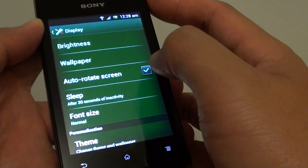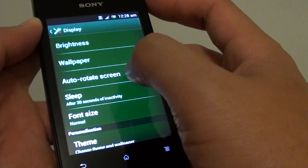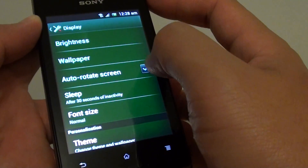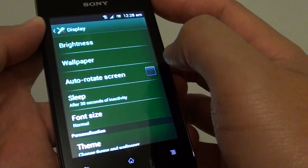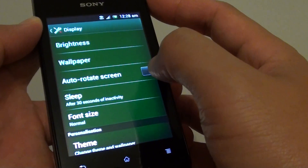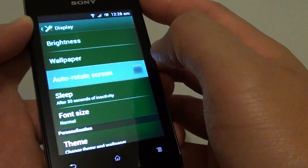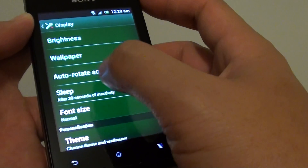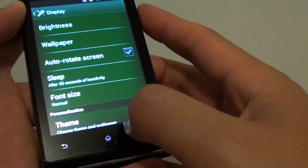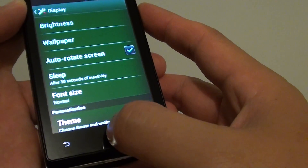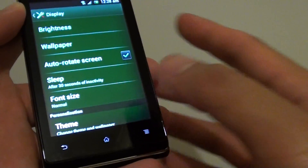In here you can tap on the Auto Rotate Swing checkbox. This will allow you to enable or disable Auto Rotate Swing. Then just tap on the home key to finish.